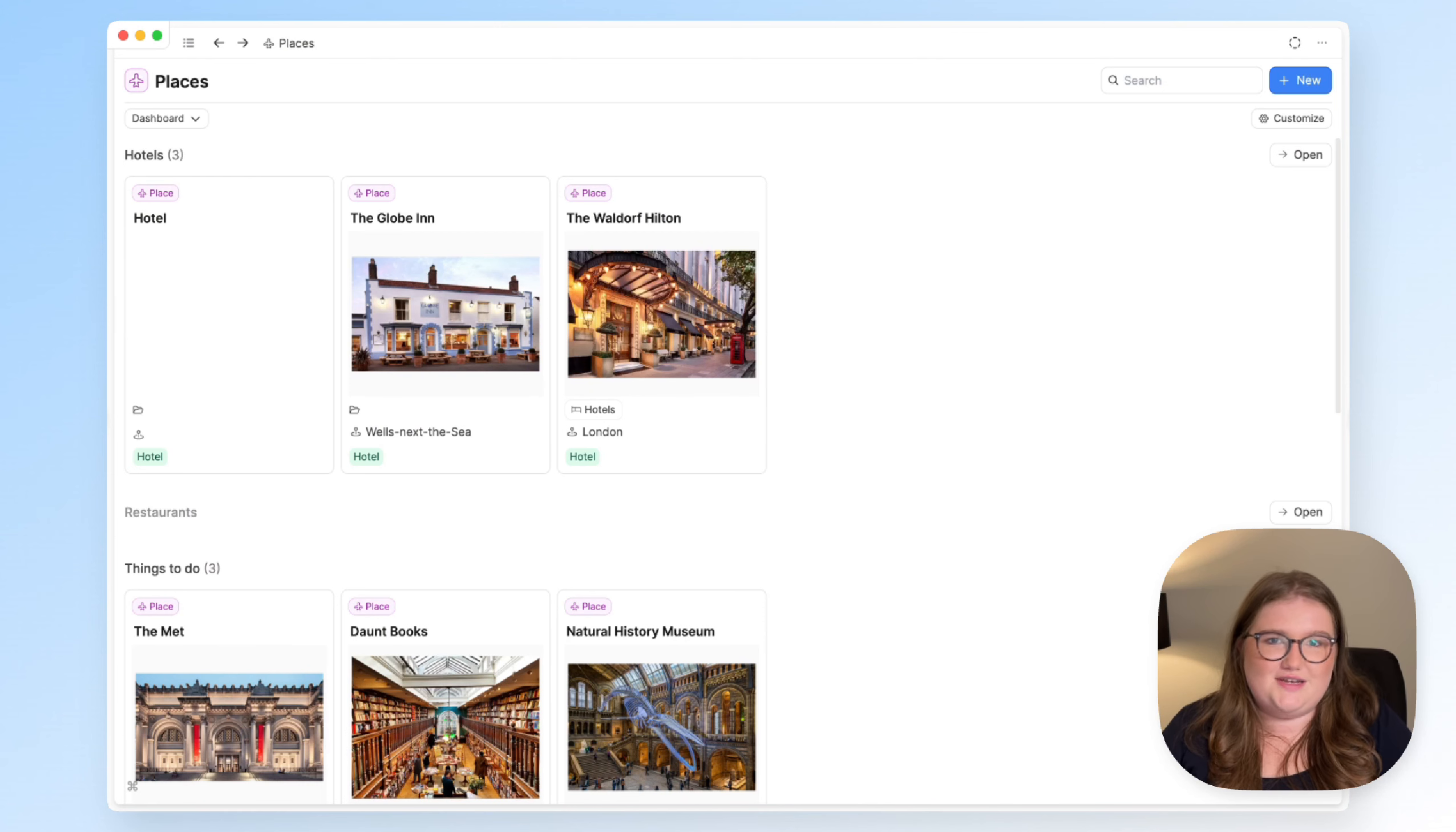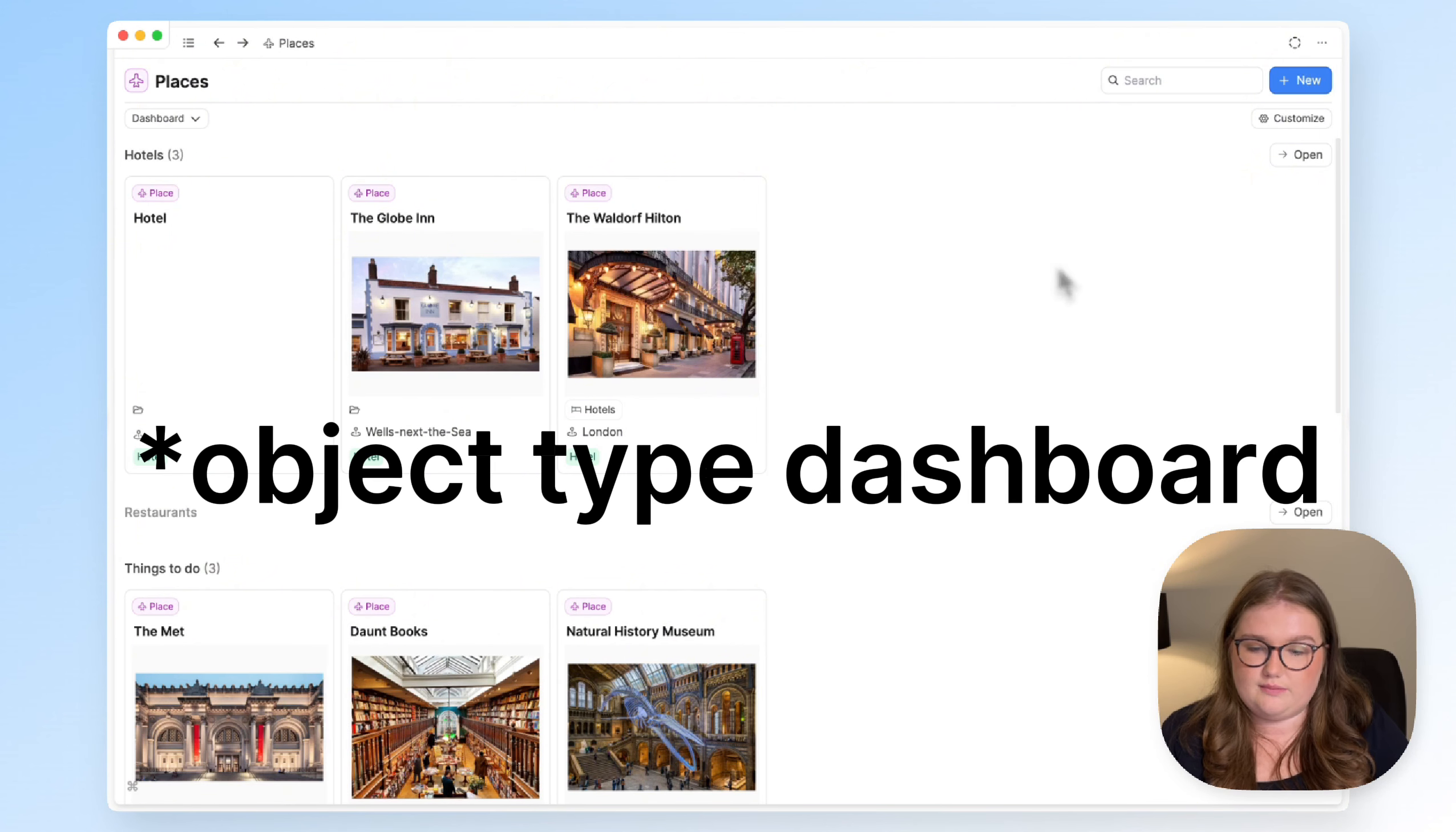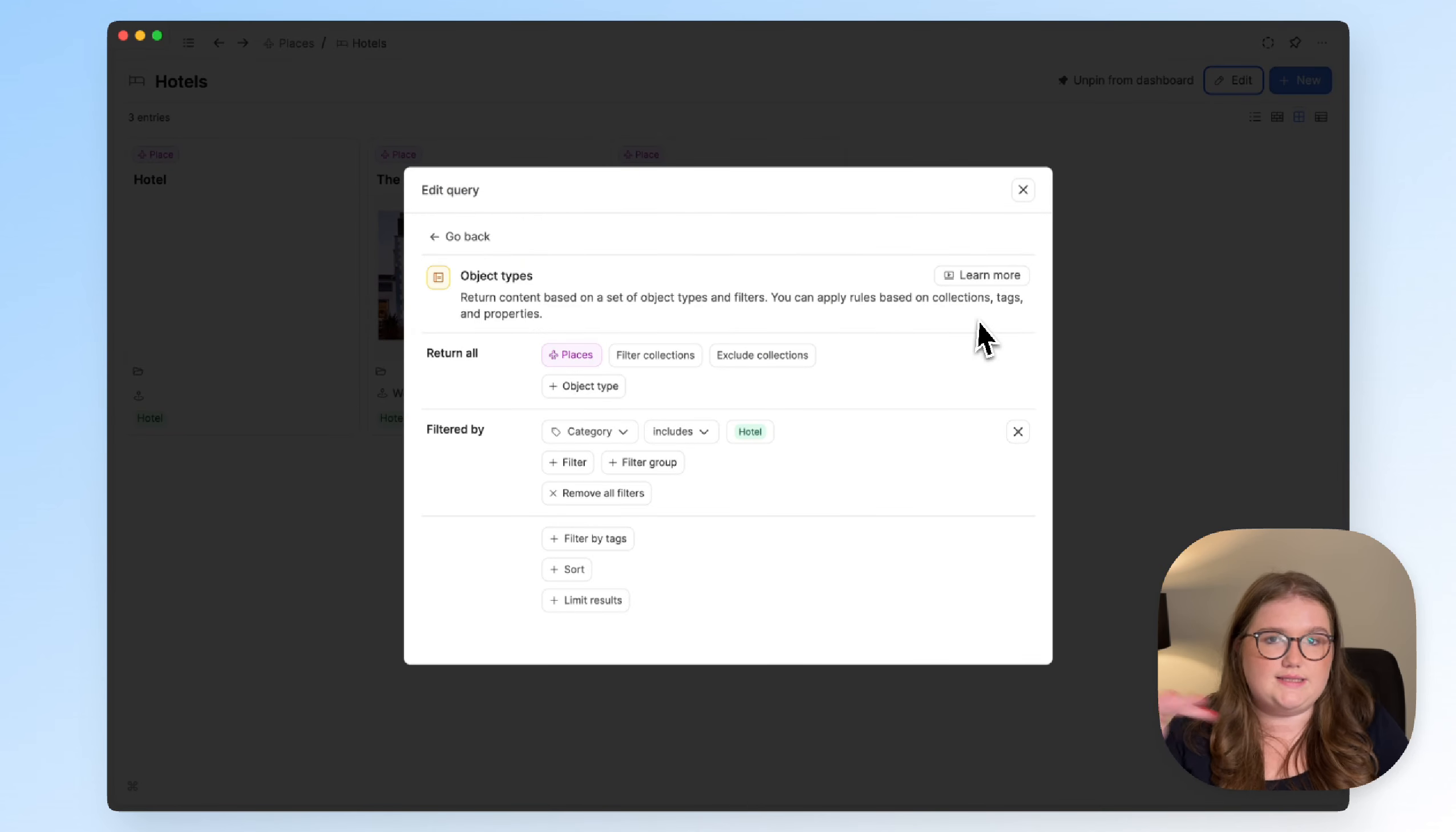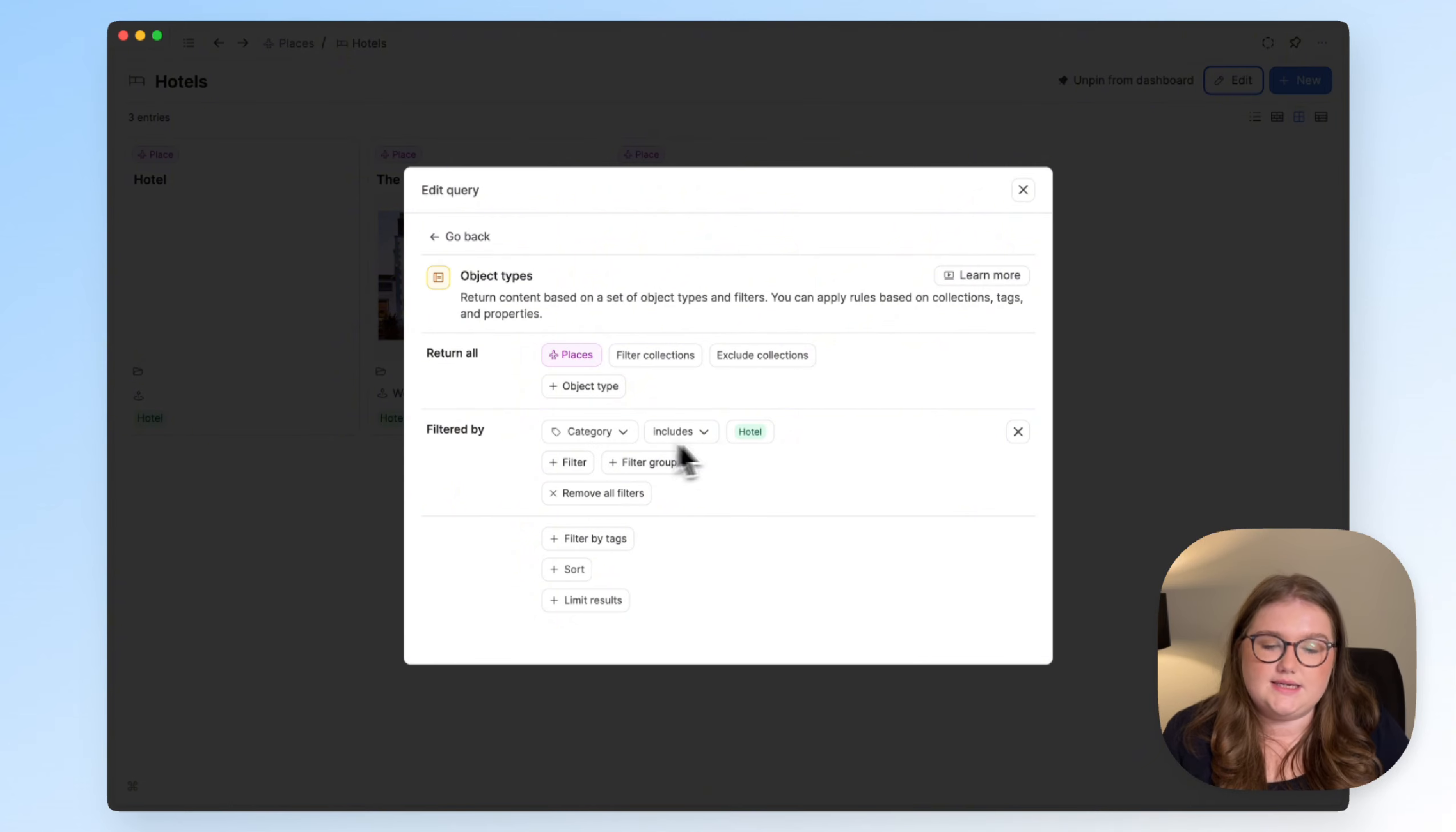Again, there's a few more videos about this. This isn't an introduction to queries. I just want to show you how it can be used in this object type. So this is a hotel query. And what I have done is set it up so that it looks for all of the places, all place objects in my space, where the category, so the type of place, is a hotel.